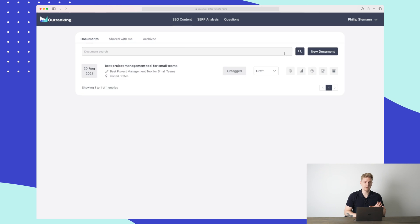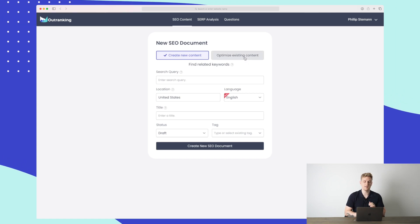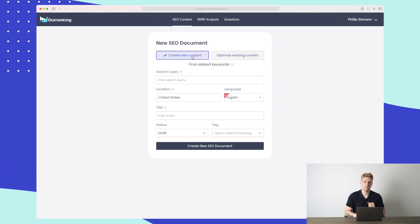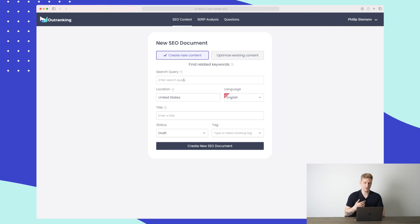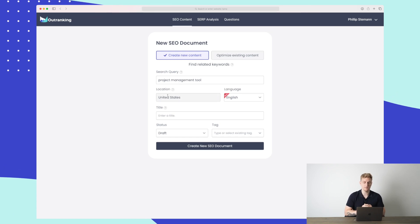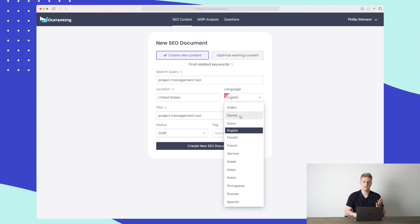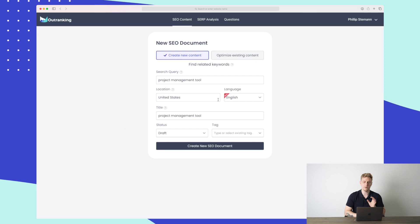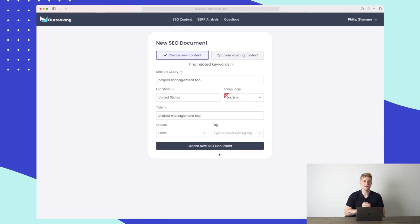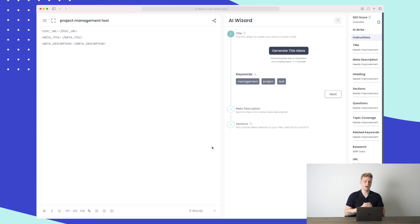Now that we have the Questions and the SERP analysis done, we're ready to build our article. We're now in the SEO Content module and I'll create a new document. You can either create new content or optimize existing content — if you have an article on your website that isn't performing, you can plug it in and start working on it. I'll create a new piece of content and enter 'project management tool.' We choose a target location, language — they've recently added languages including Danish — and then set a status of draft and any tags.